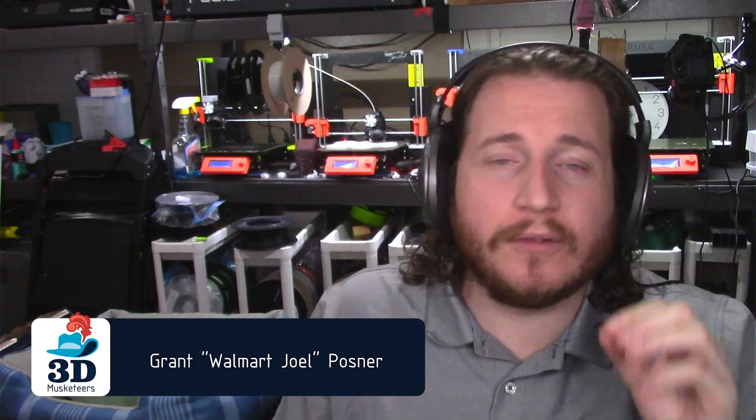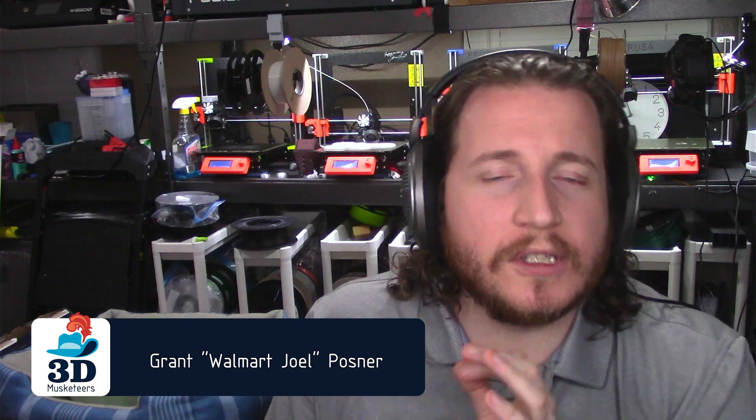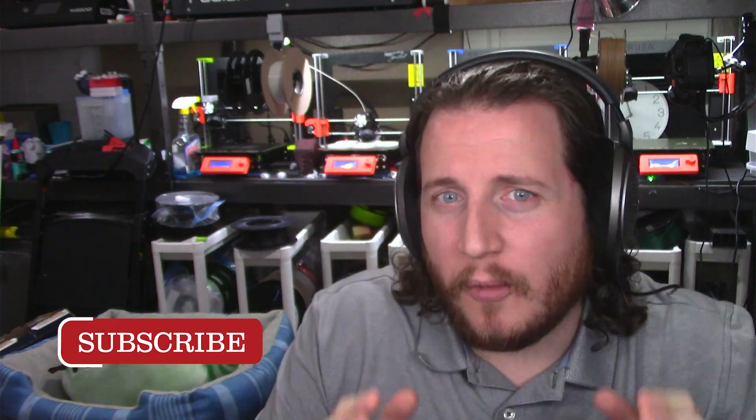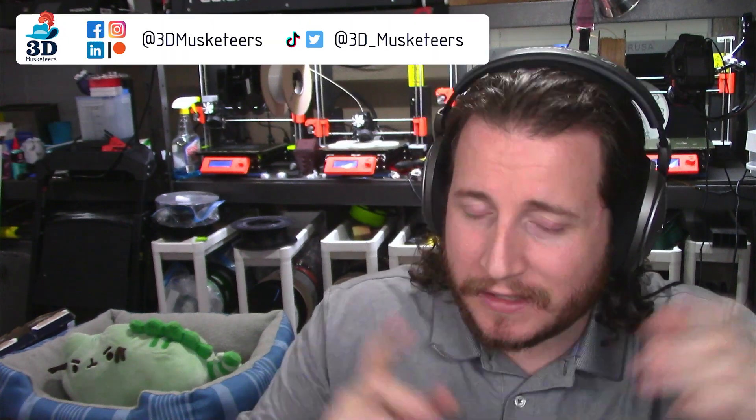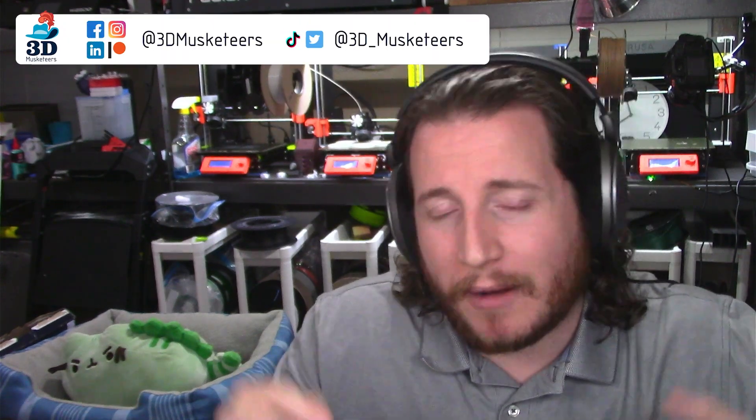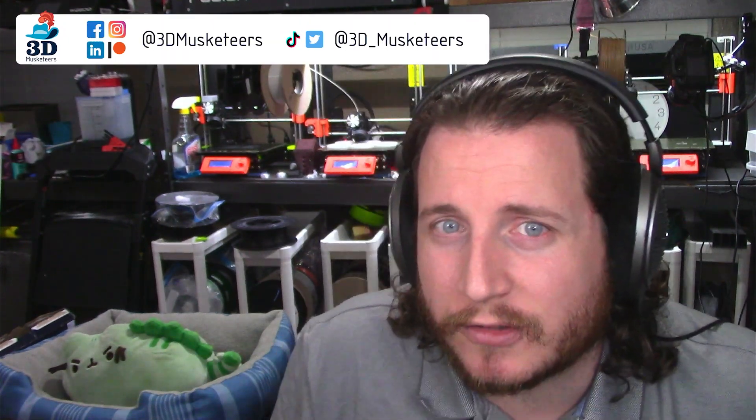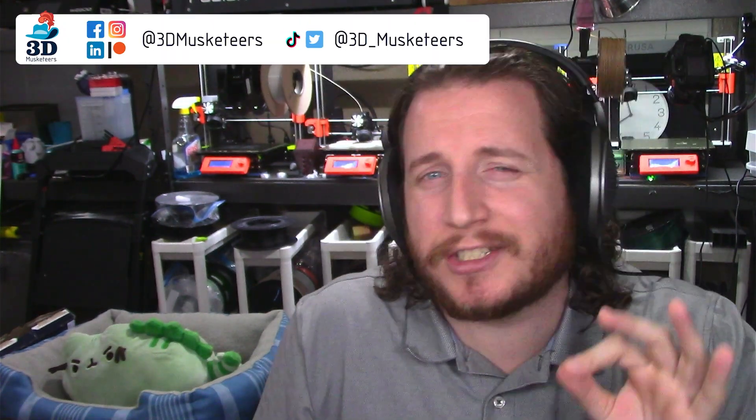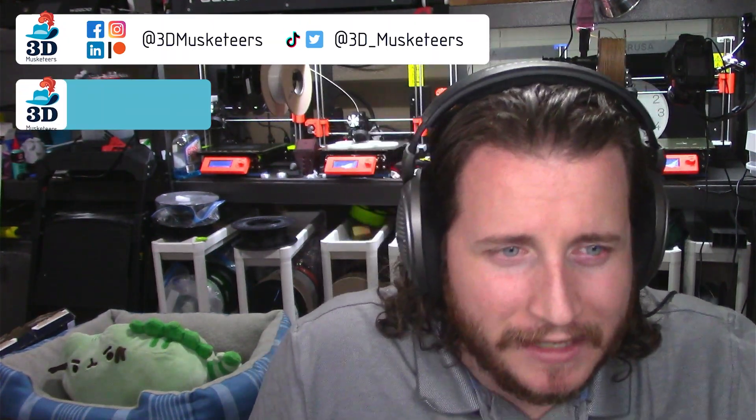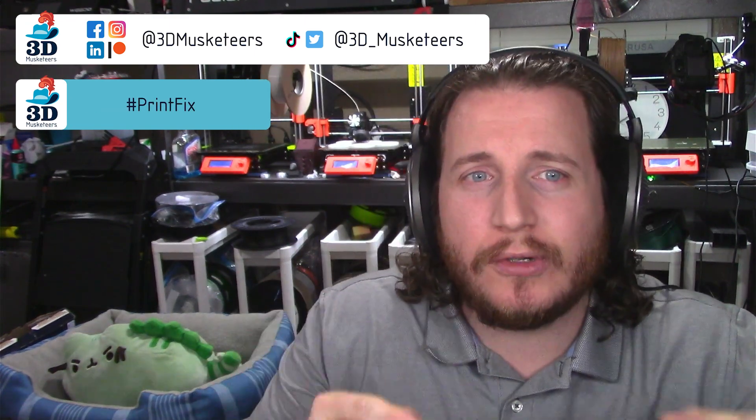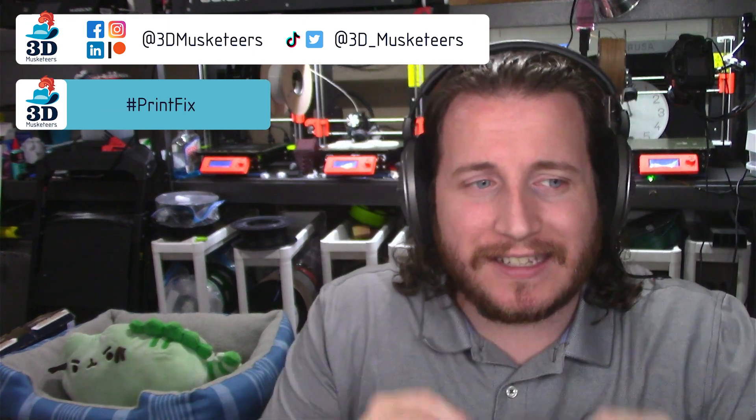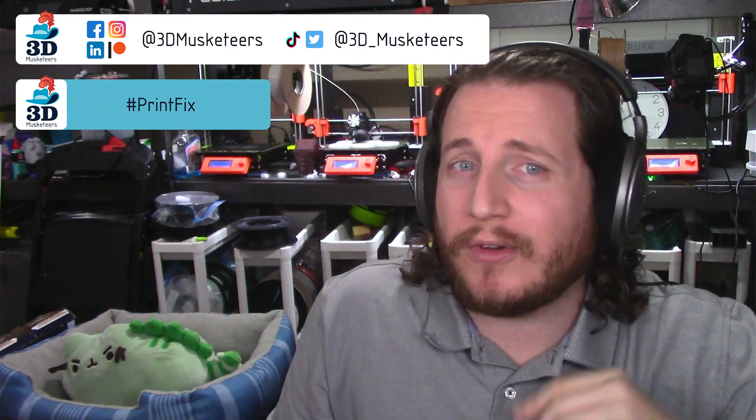Hey guys, welcome back to the channel and welcome to YouTube's longest running weekly print fail fix video series. If you're new here and want to get help with your print, make sure to leave a like and get subscribed. Tag us on all the social medias - the links will be around me as well as in the description - and use the hashtag printfix so we can find it and include it in this series.